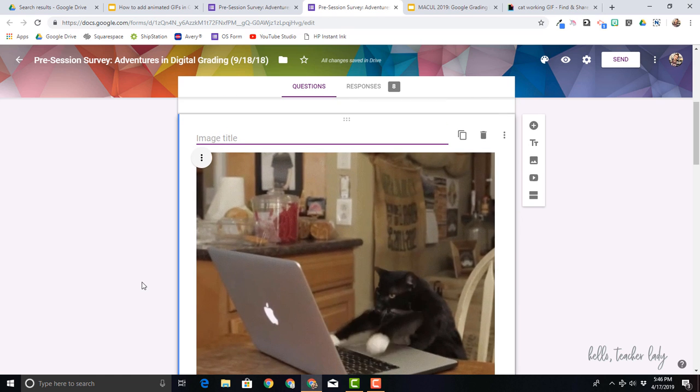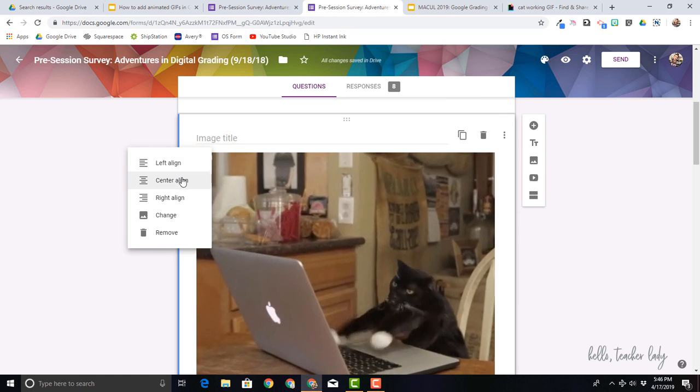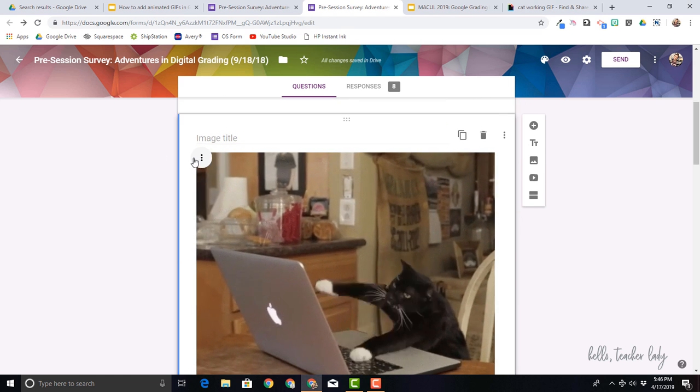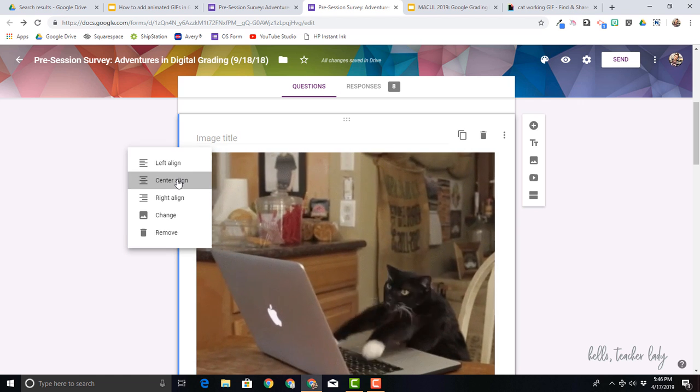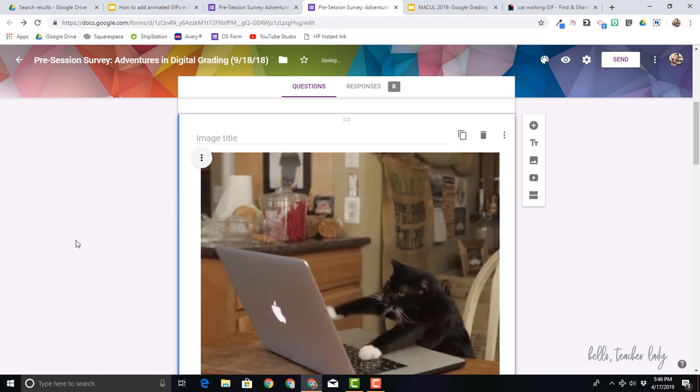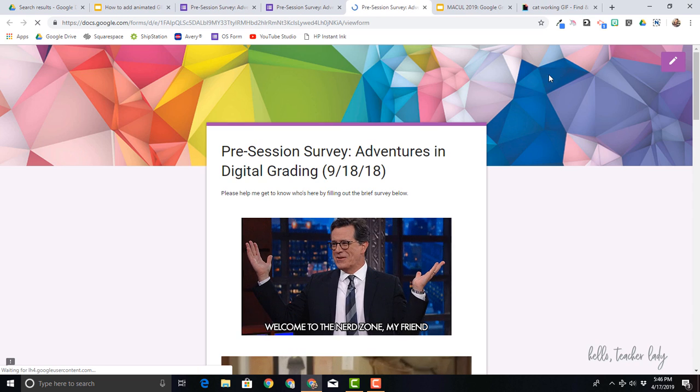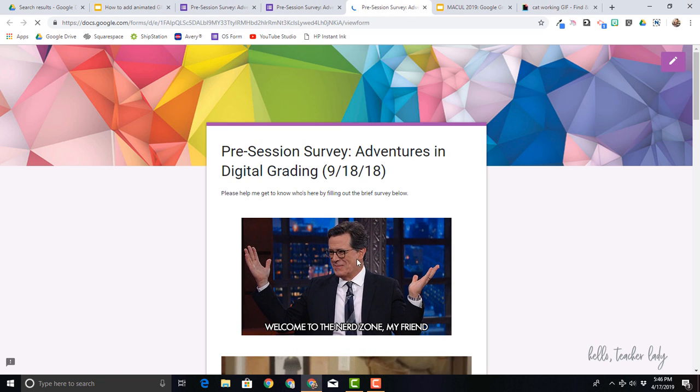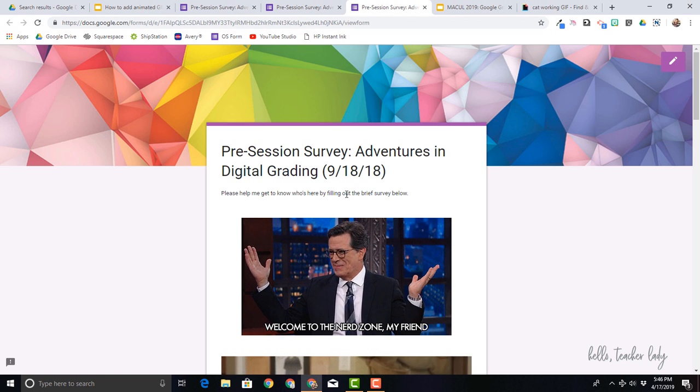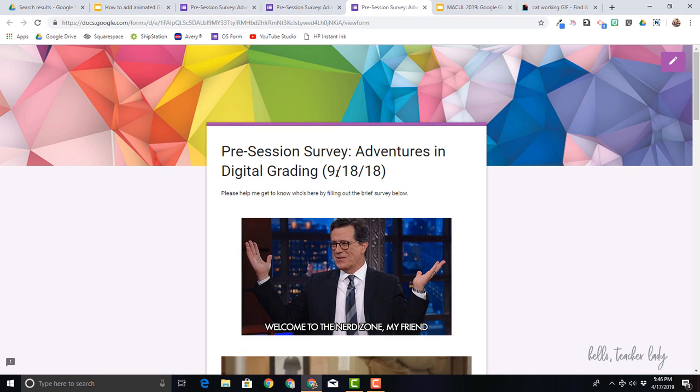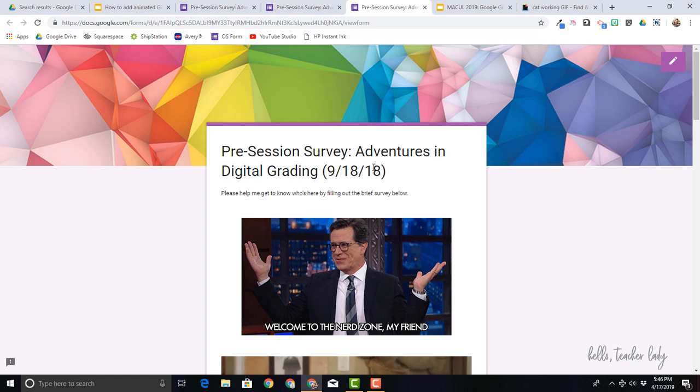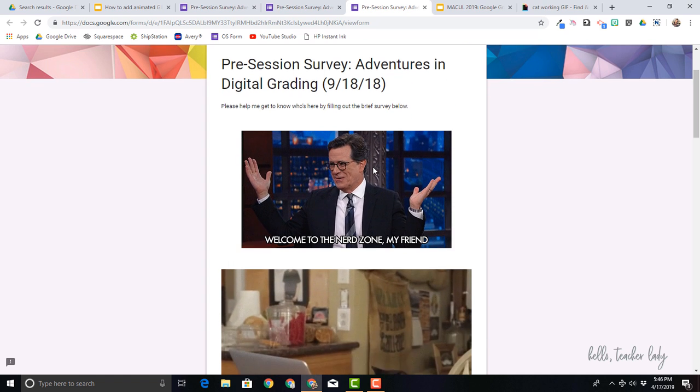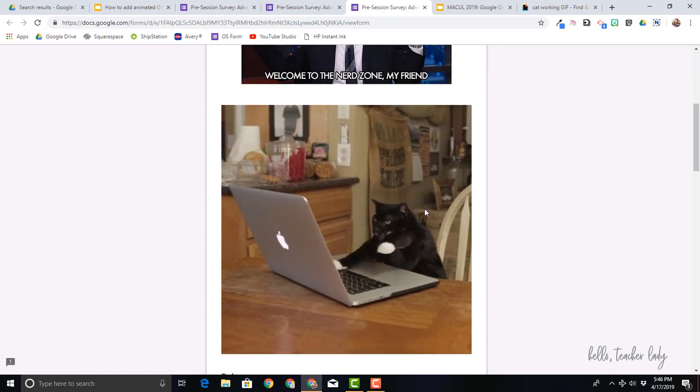There we go. And then if I want, I can center align it by clicking on these little three dots here, center align, and I'm good to go. So you can see in my preview, I have the GIF that is actually there. This is from a PD session that I did a little while ago. And so I had this here, but this is the one that I just added.